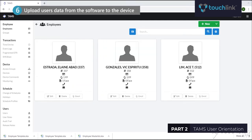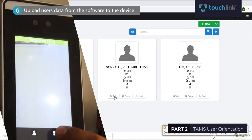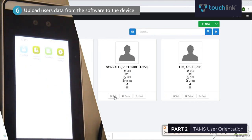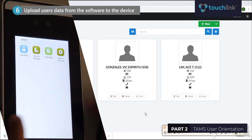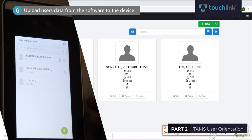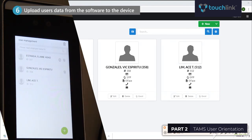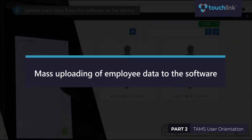To check if the users were already uploaded to the device, go to the main menu of the biometric device and click the User Management tab. The user data has been successfully uploaded to the device.